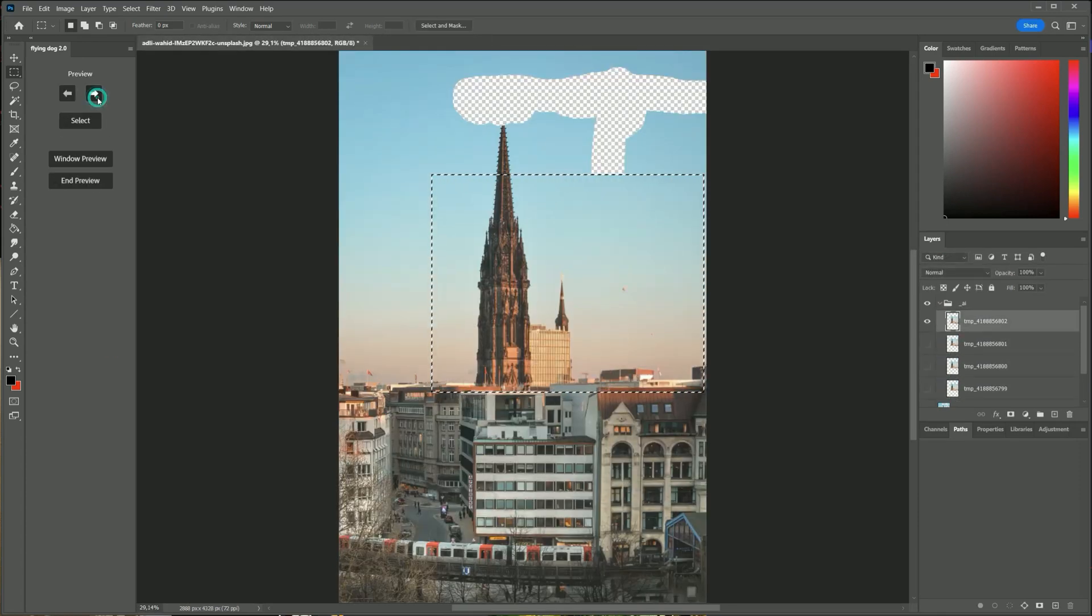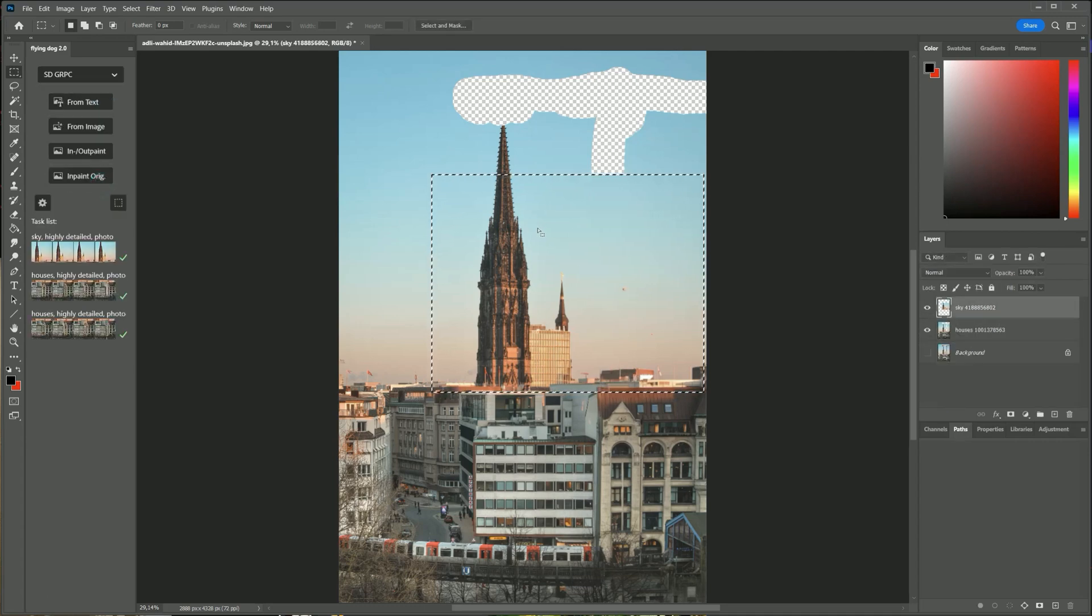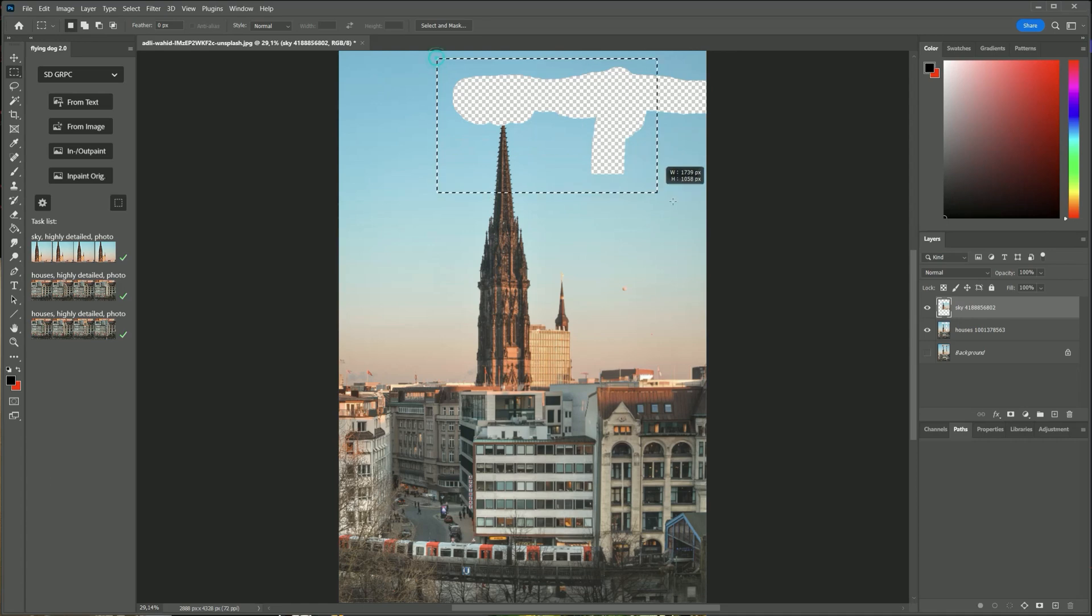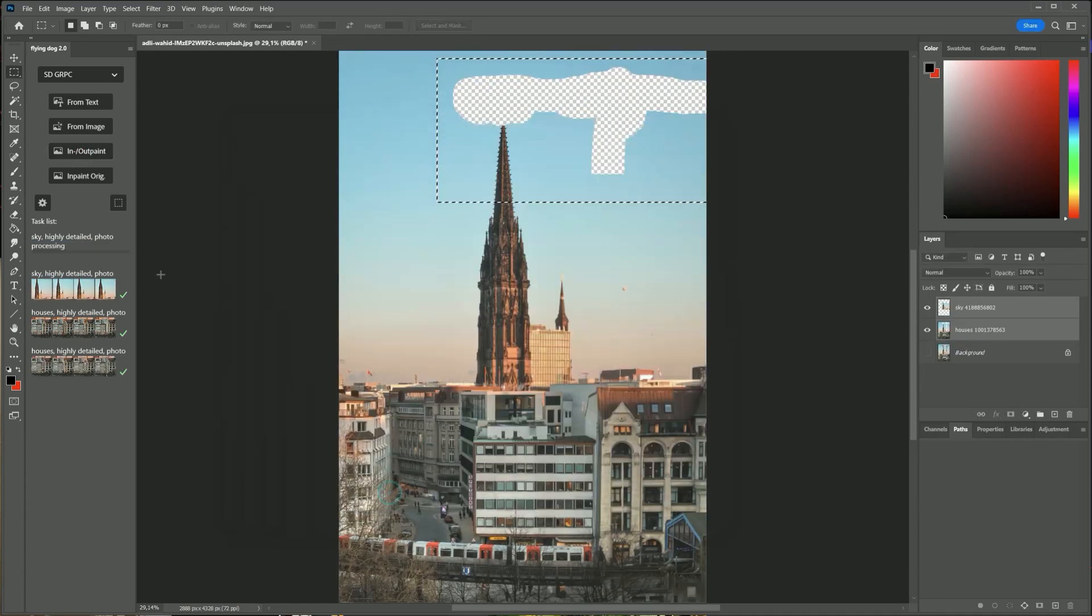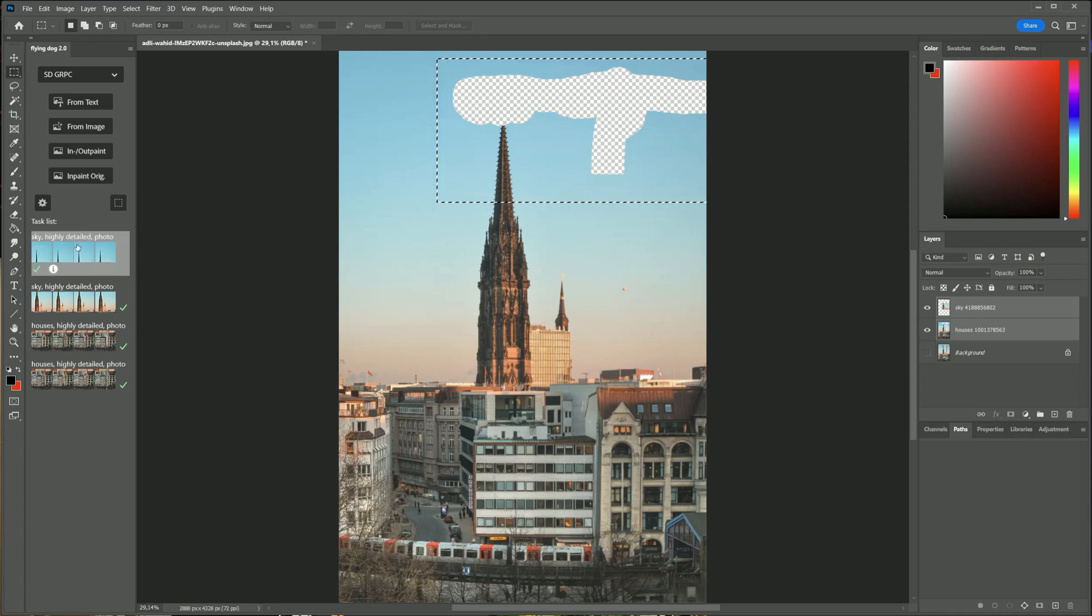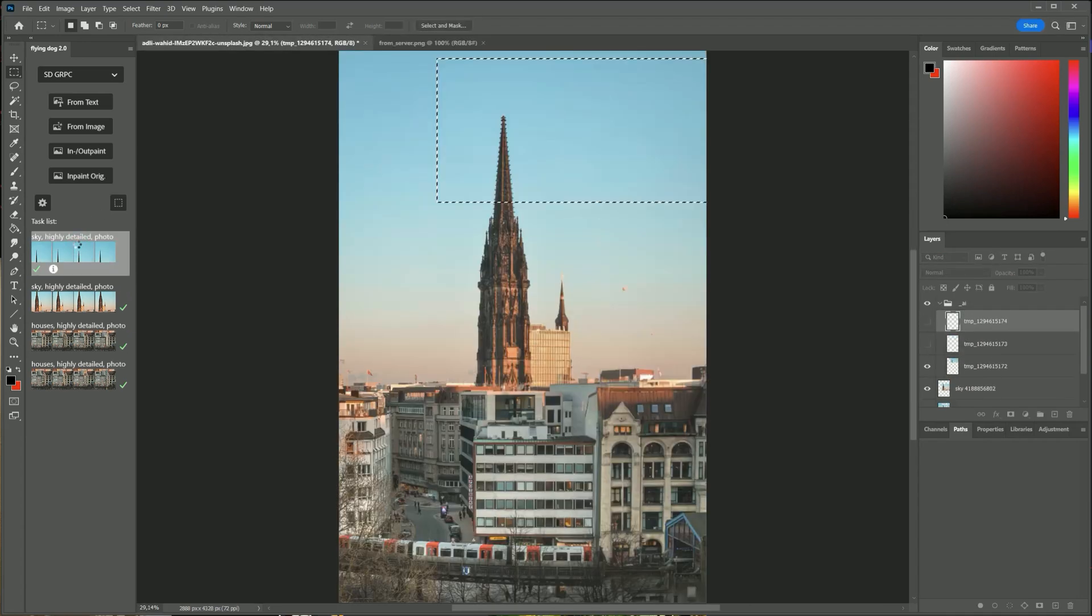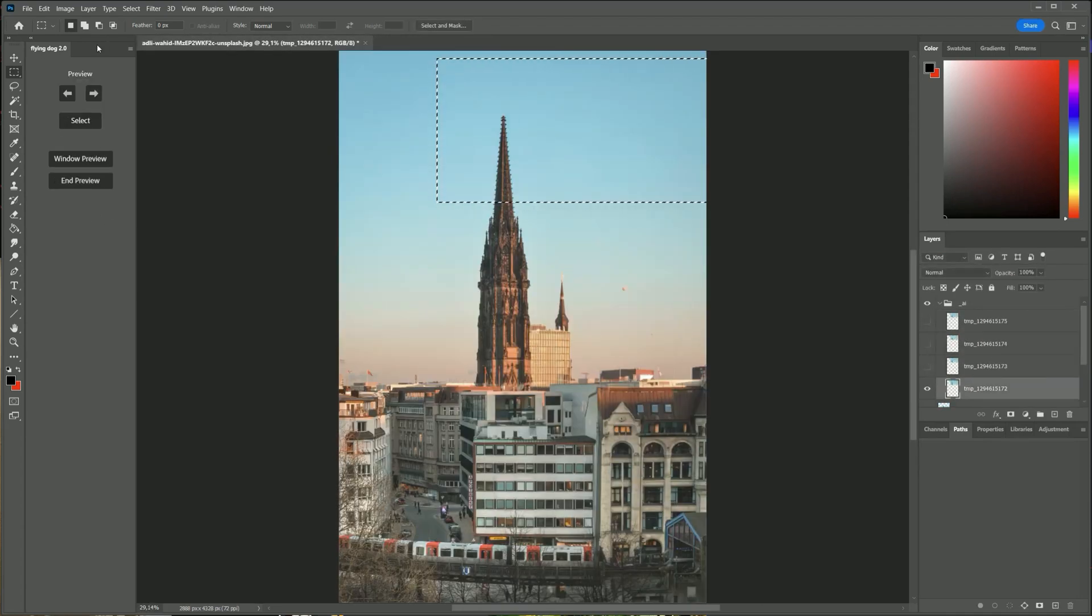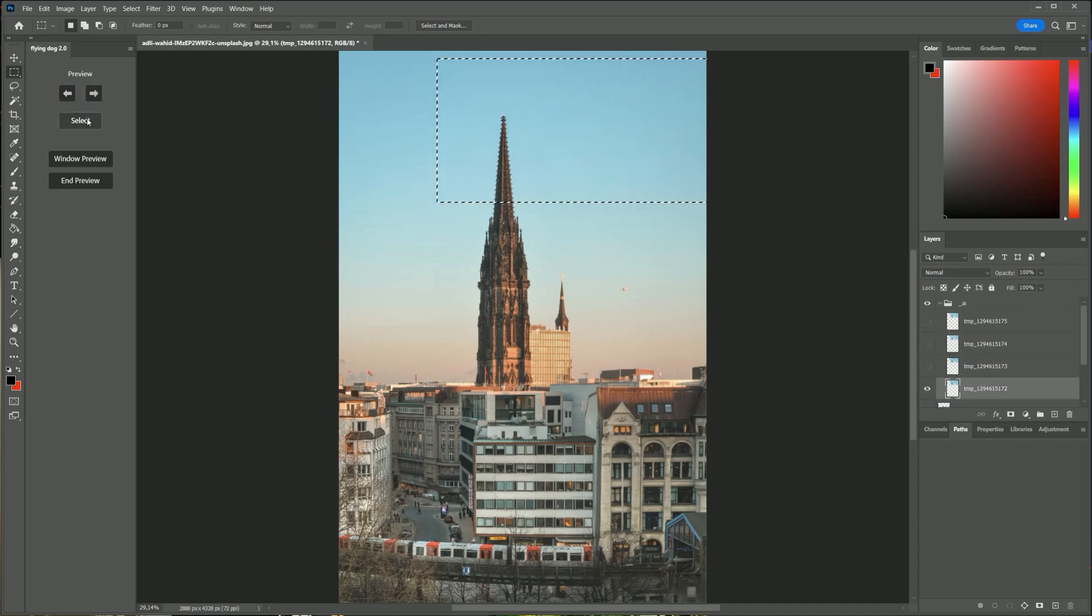You see that the top of the building in the back has also been restored. You see that you do not need content aware fill anymore. It also offers different variations for the tip of the church, nice.